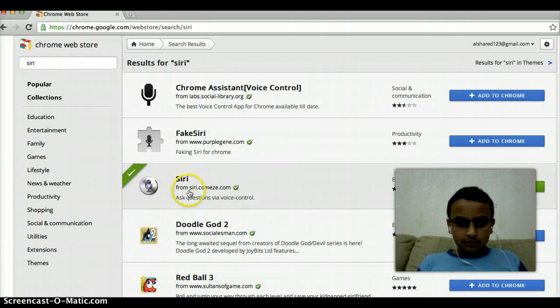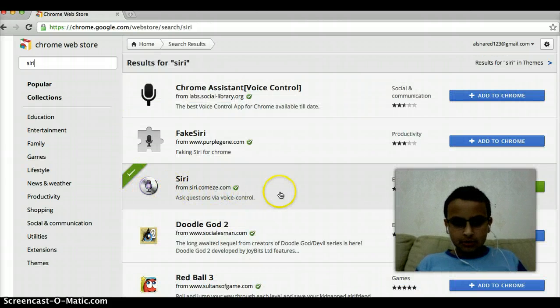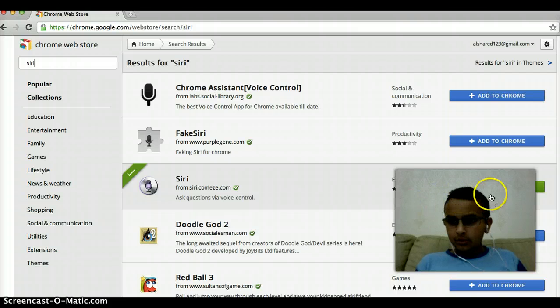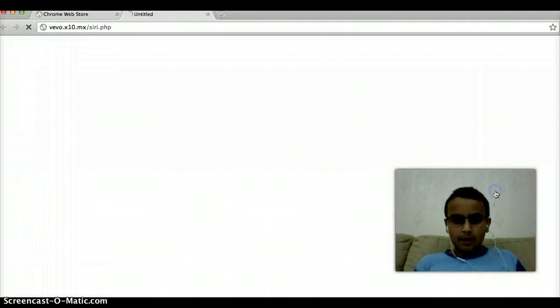Here, you download this one. This is what I have downloaded. Click on Launch App.